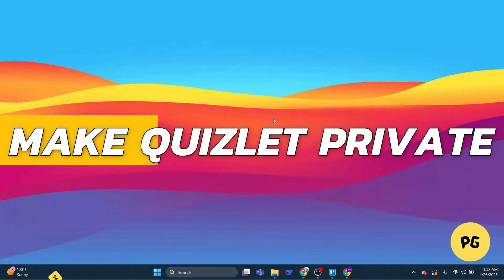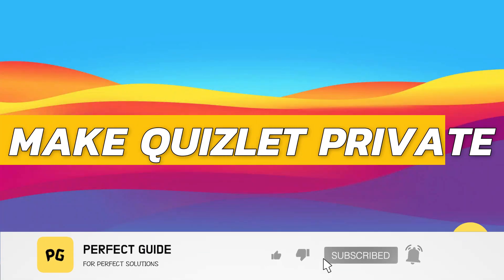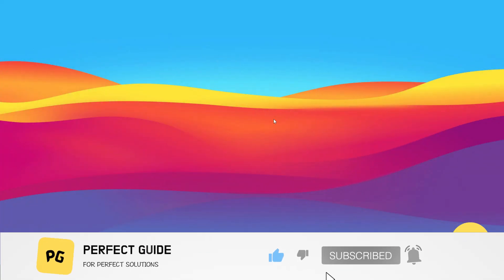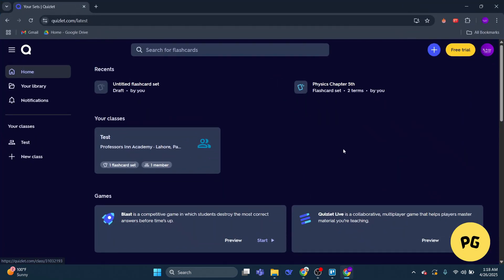How to make Quizlet private. All right, so let's begin with the video. Step one: open your browser and navigate to Quizlet's website. Once you're there, log in using your account credentials.